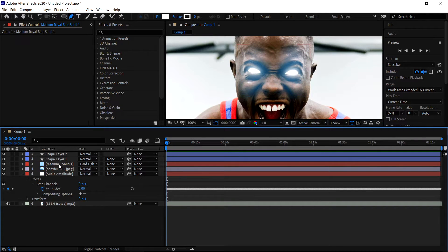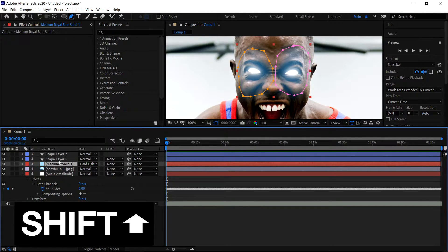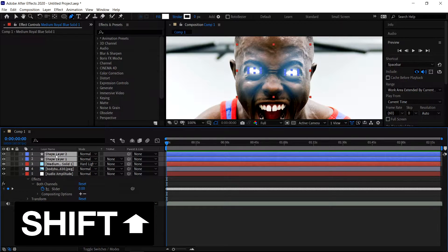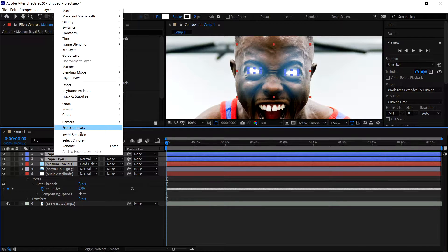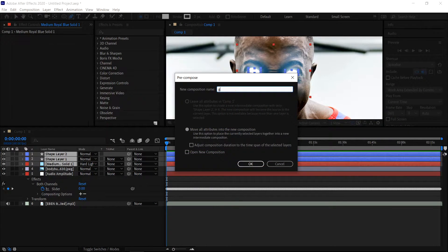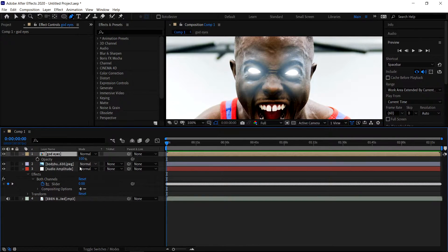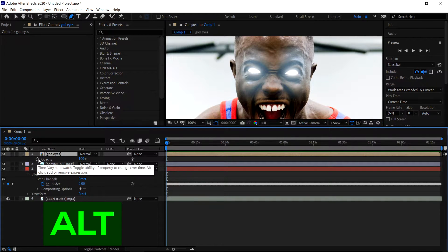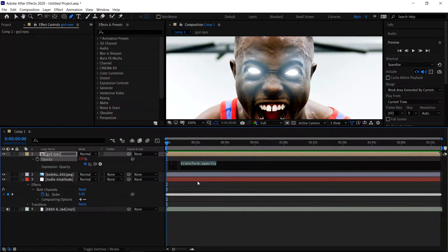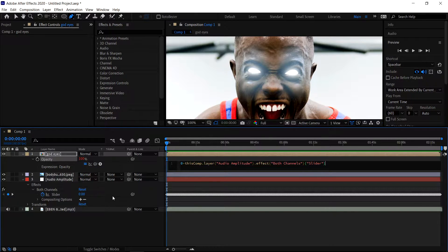Once you've got the glowing eyes, left click on this one, hold Shift, click on the top one, then right click and pre-comp this — call it God Eyes. Press OK. Now that you've done that, press T, hold Alt, and left click on the stopwatch. Type in 0+ and then drag the pick whip to the slider. Then type in x2.5 at the end of it.